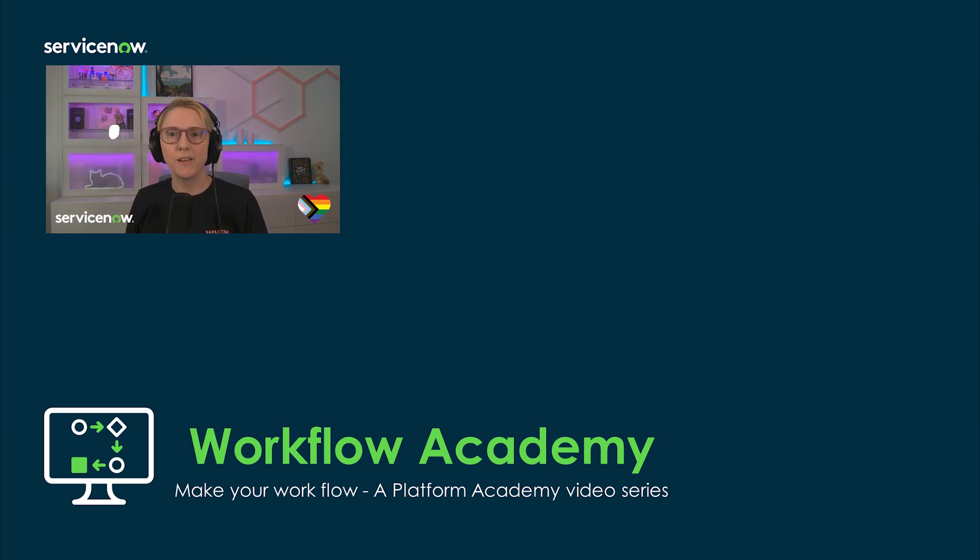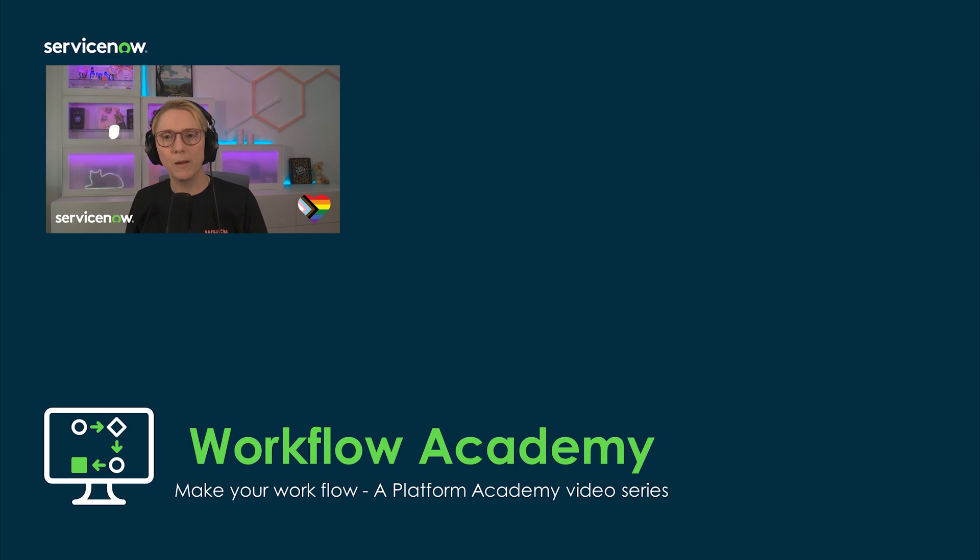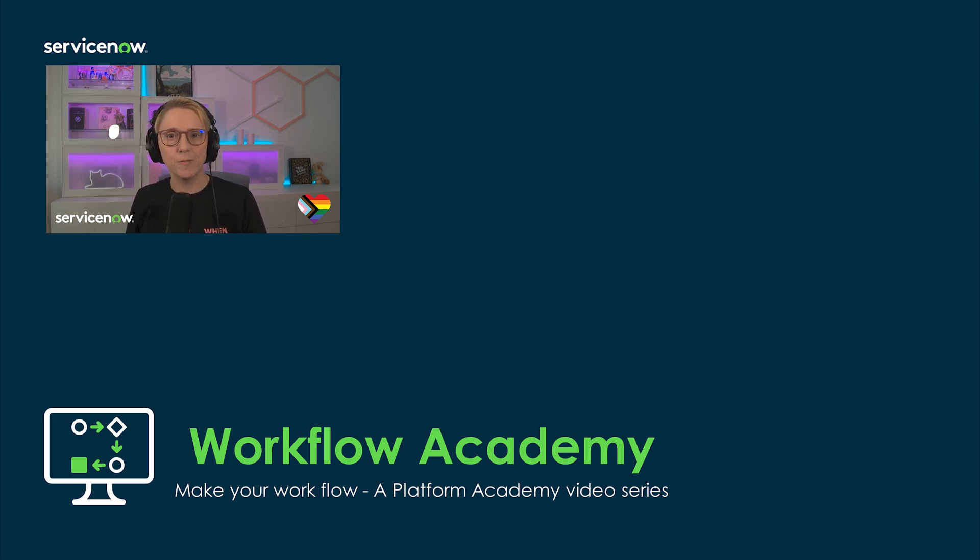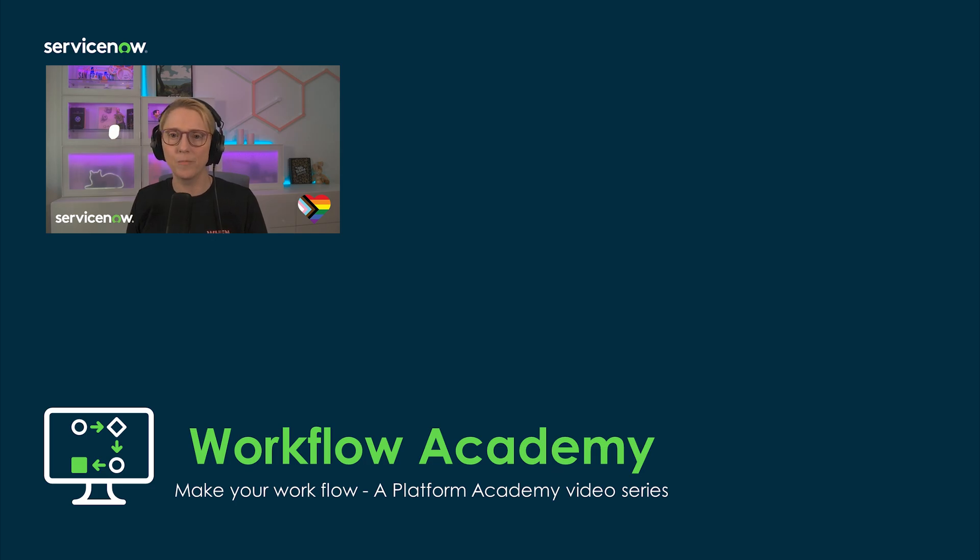My name is Lisa Hohenstein and I work as an Outbound Product Manager for the Now Platform. My area of expertise is workflow automation and I create enablement content videos, articles, and blogs on the Now community.